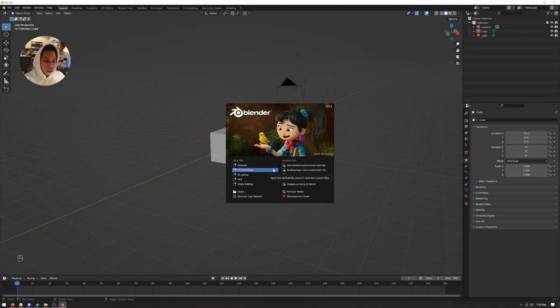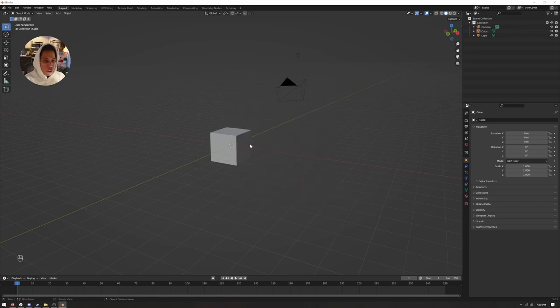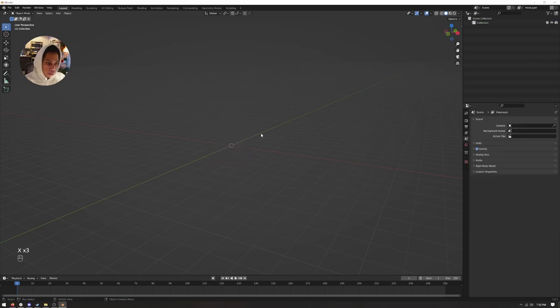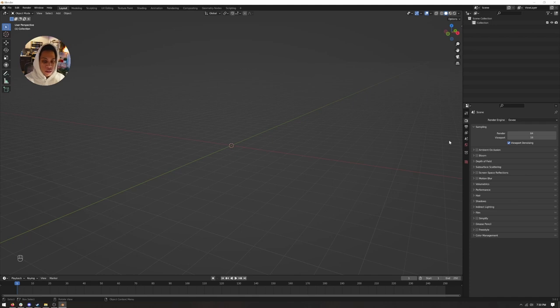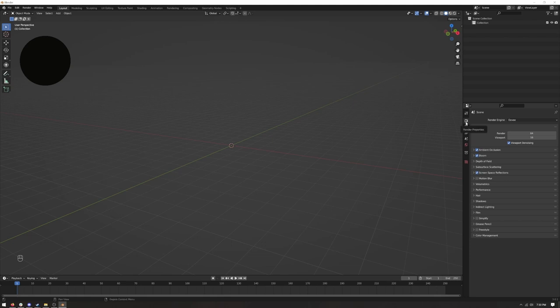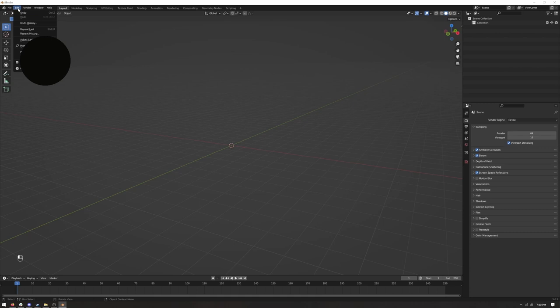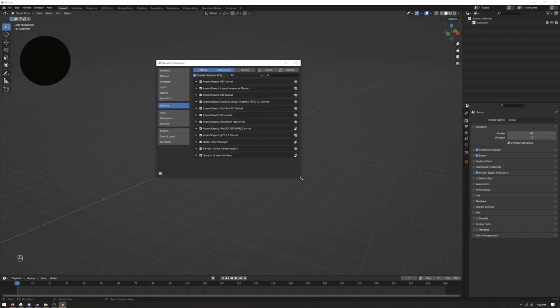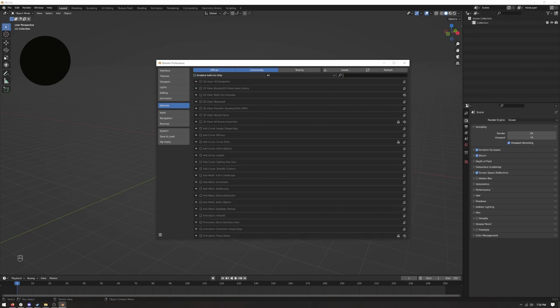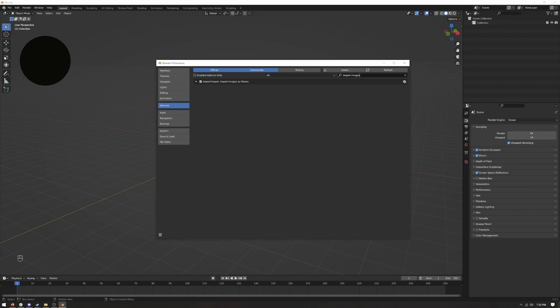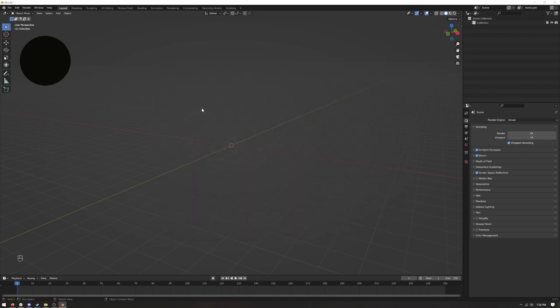Let's hop right in. First, per usual, we're going to delete practically everything — the default cube, light, and camera. Second, we're going to set up some default settings: turn on ambient occlusion, bloom, and screen space reflections in the render properties tab. Then go to Edit > Preferences, find 'Import Images as Planes,' and activate it — this will allow us to bring in that background video later.